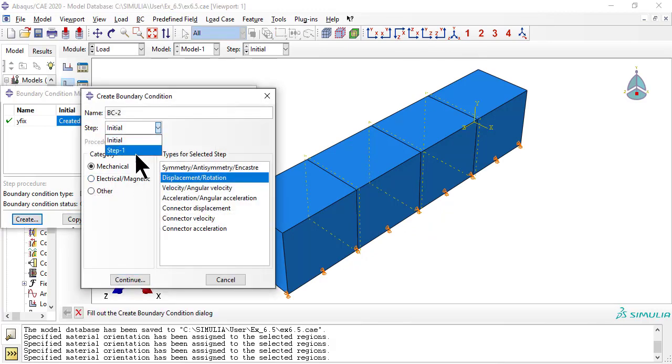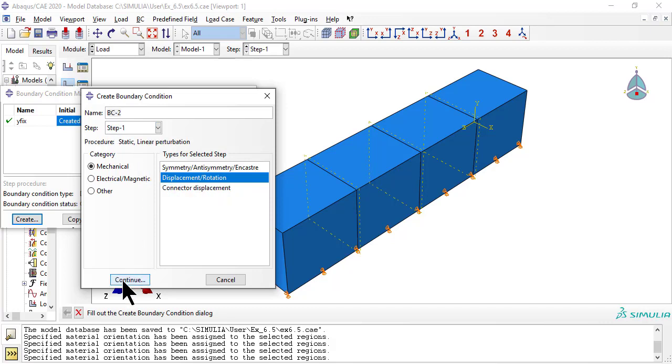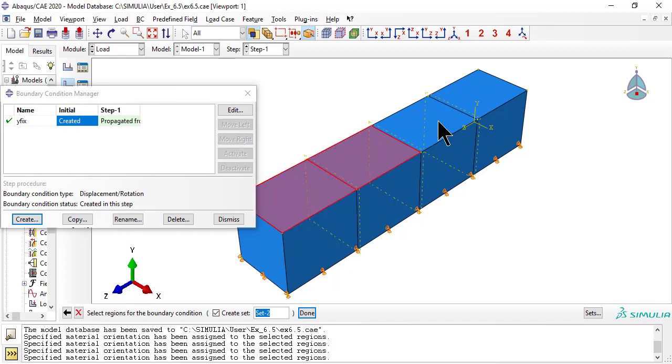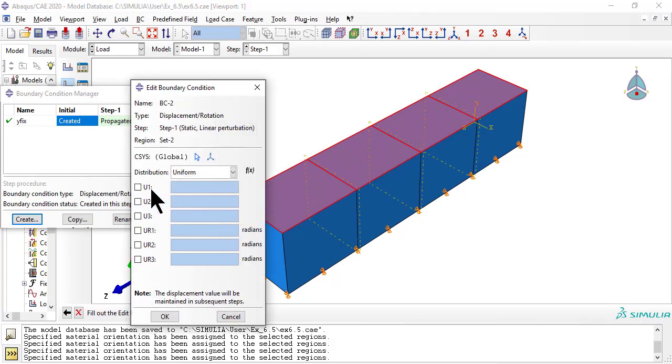On step 1, we apply U1 equals 1 on the face Y equals 1, which is a tangential displacement perpendicular to Y and parallel to X. This is our way of applying a unit shear strain, Gamma X Y.